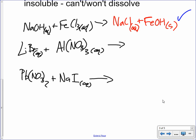Let me balance this too. It should be iron-3-hydroxide since we started out with iron-3-chloride.